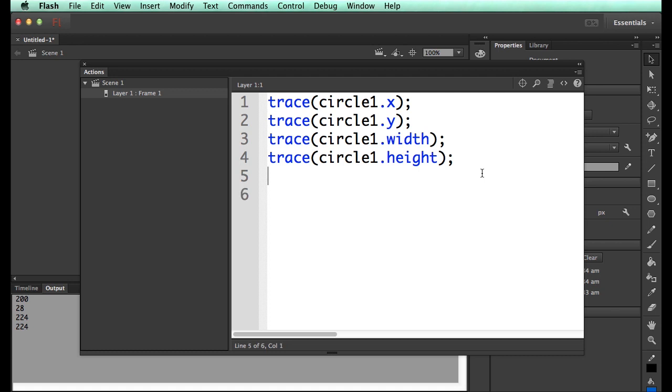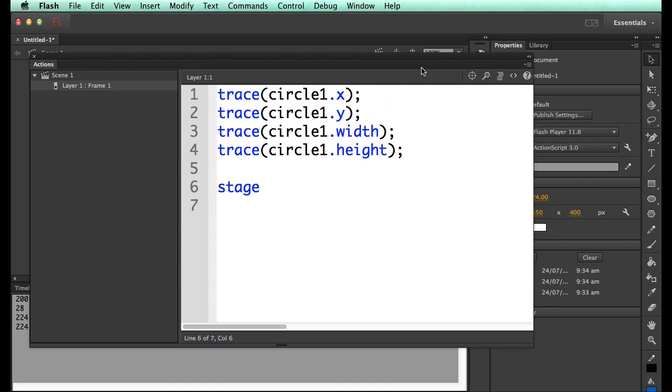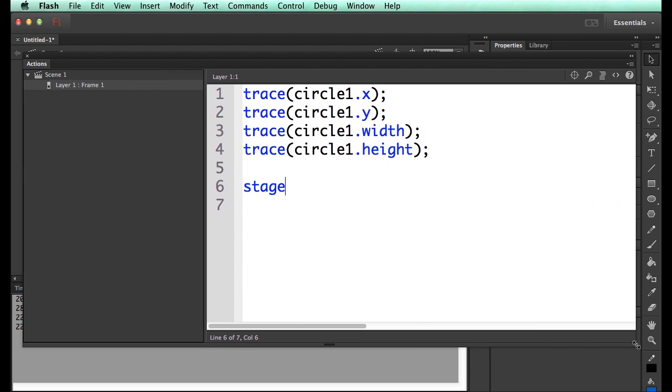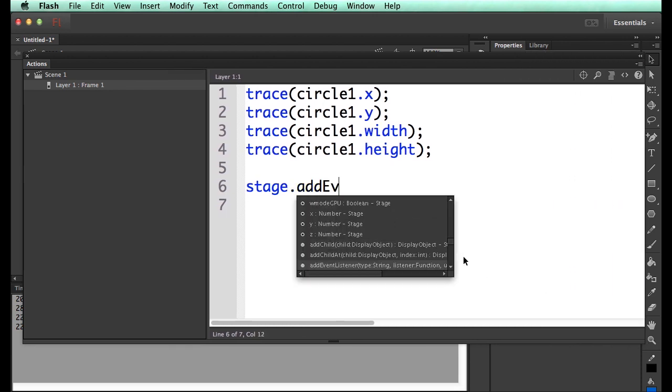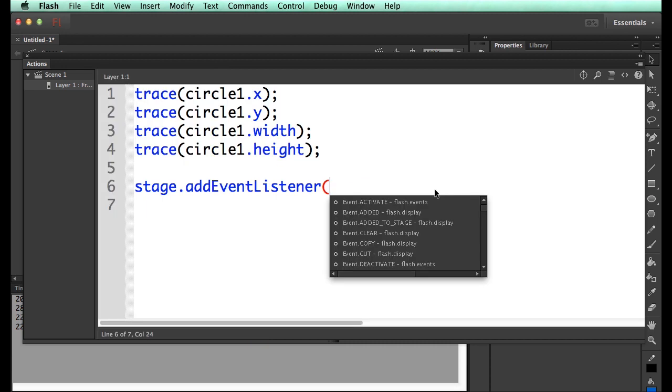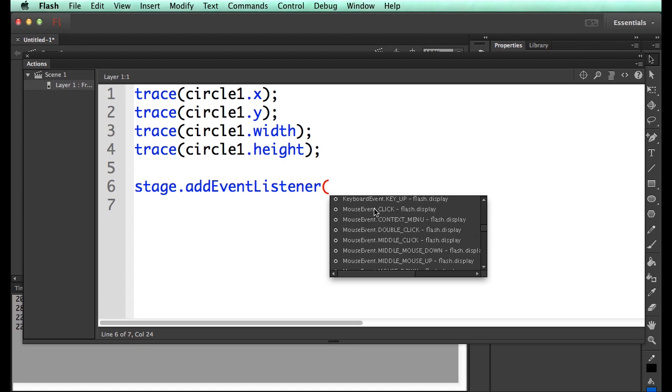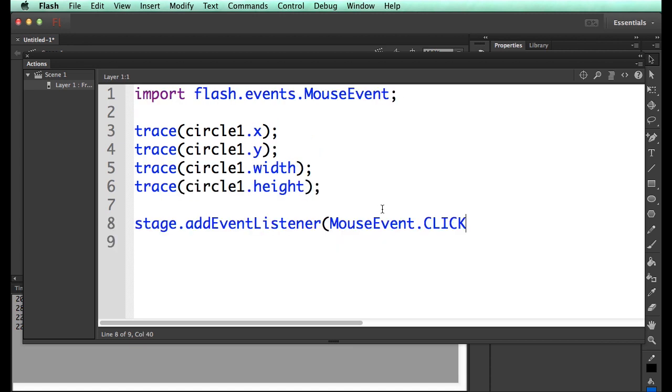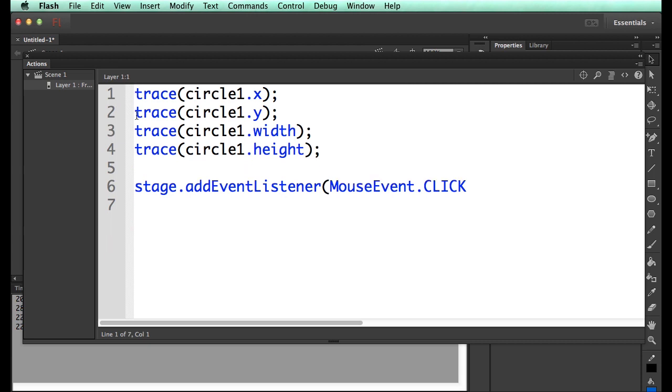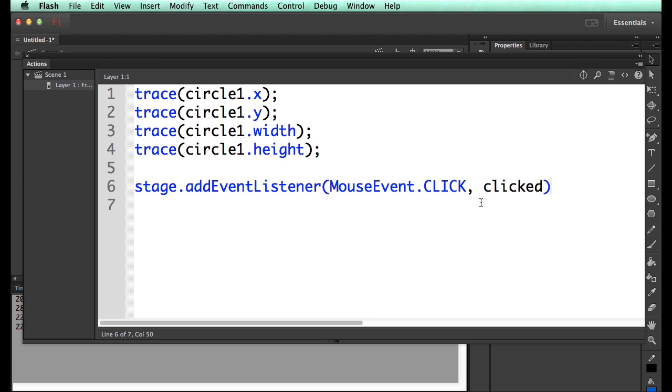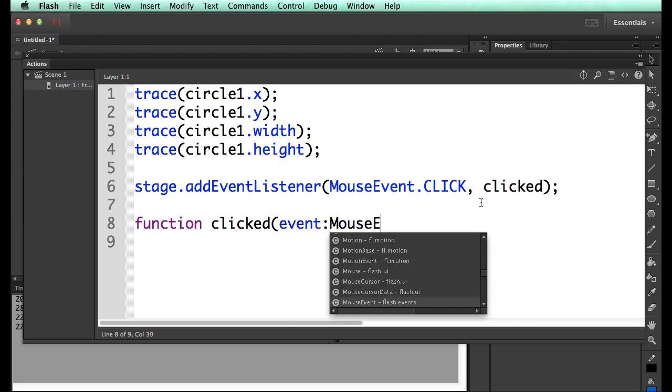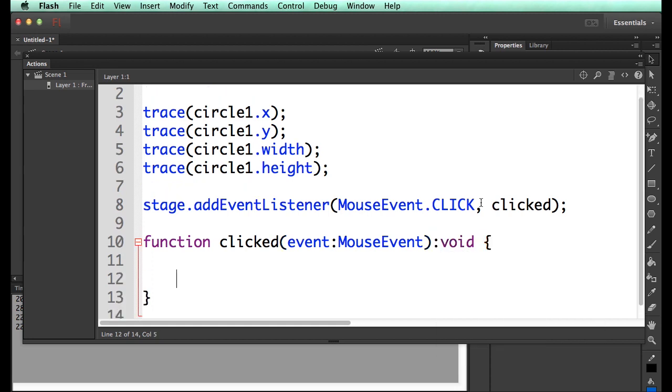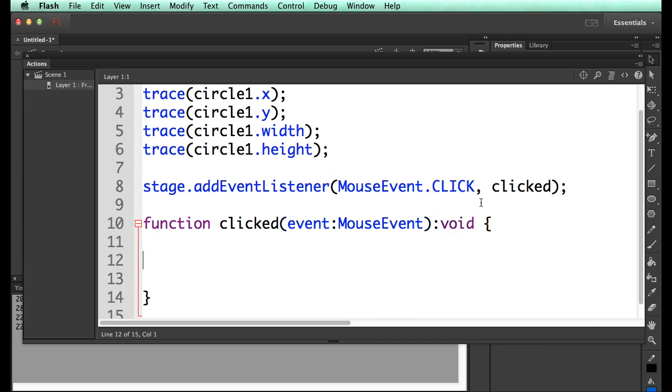So here's some weirdnesses. And this is where we get to actually modifying things. So we go stage.addEventListener. What kind of event? I can cheat. I can get it from the list. I can go MouseEvent.CLICK, double-click. Unnecessary if you're working inside of Flash. And then we name the function. So clicked.